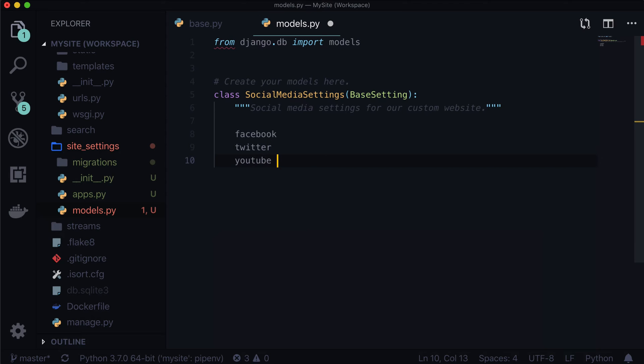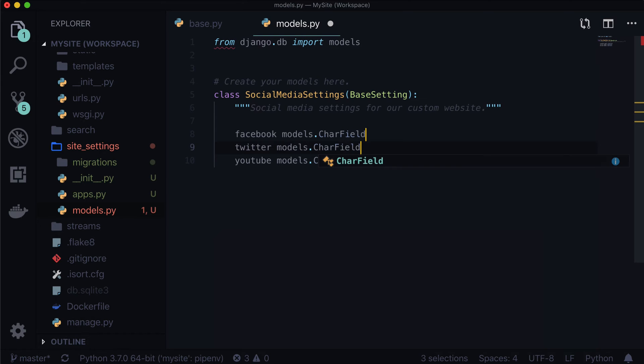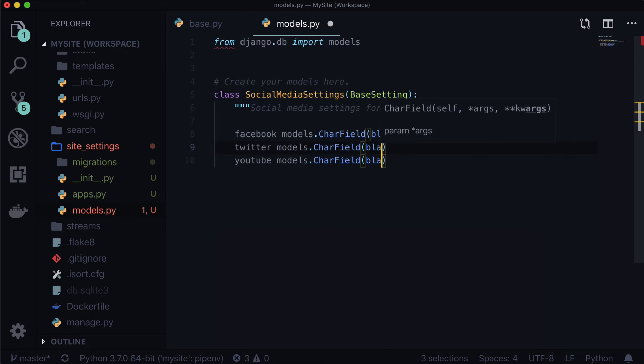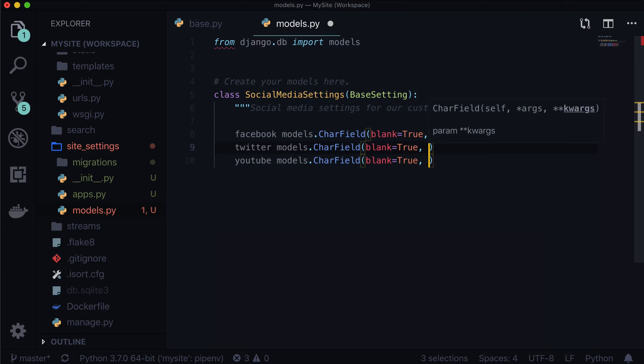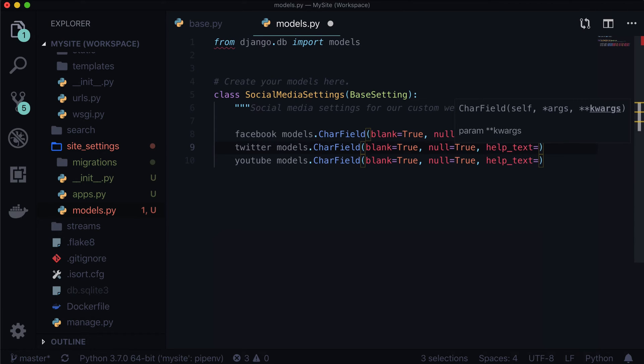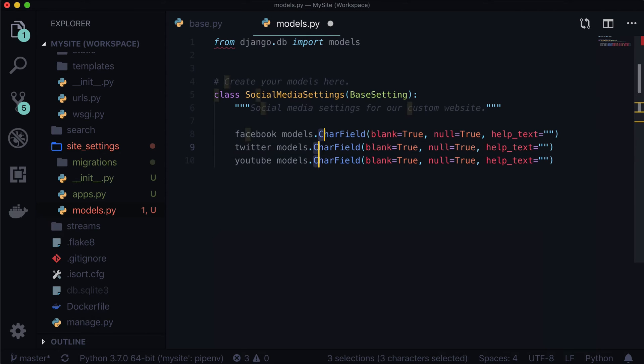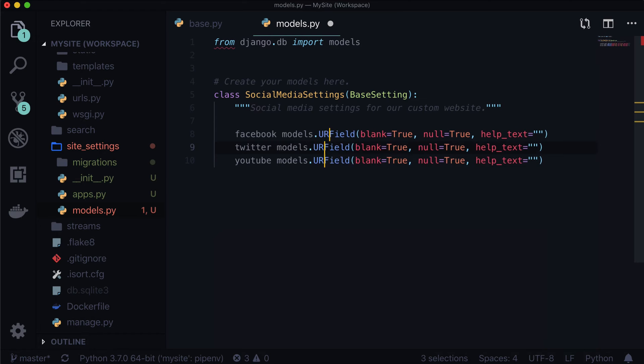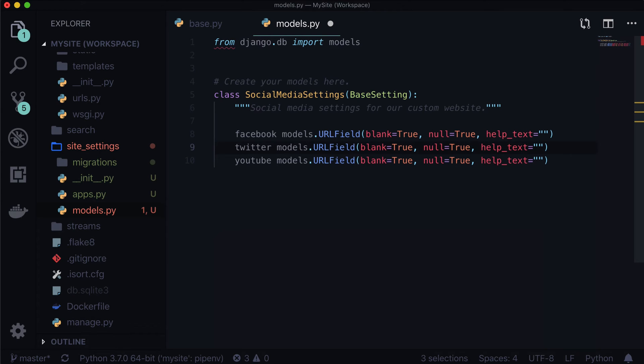And now we want two in here. Or maybe let's do three. So we've got Facebook, Twitter, and YouTube. Now these are all actually going to be pretty much the exact same. So I just hit option and clicked in three different places so I can type all at the same time. And I'm going to type models.char field. Blank can be true because these are optional. Let's also say null can be true so that in the database it can be saved as null.